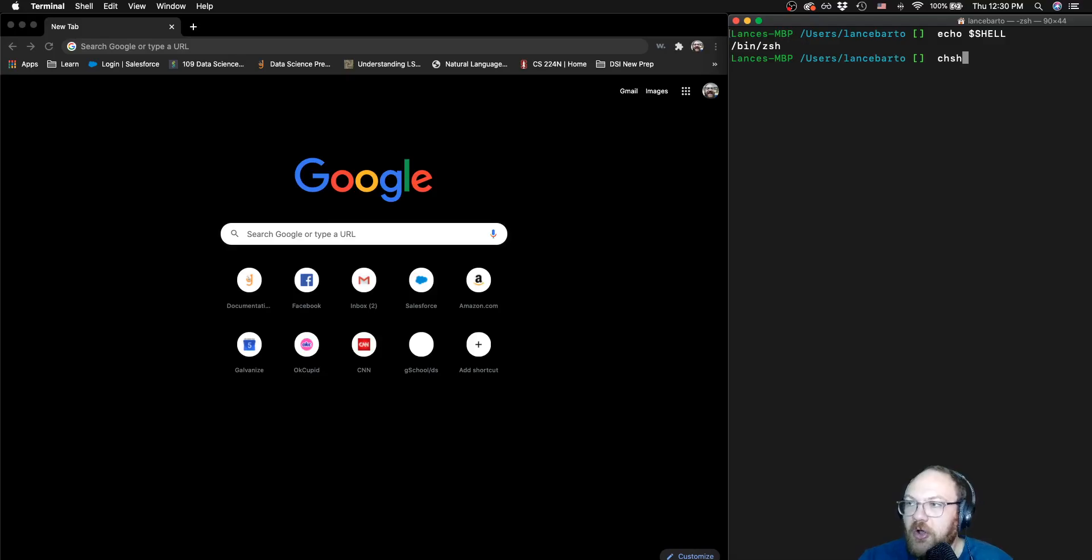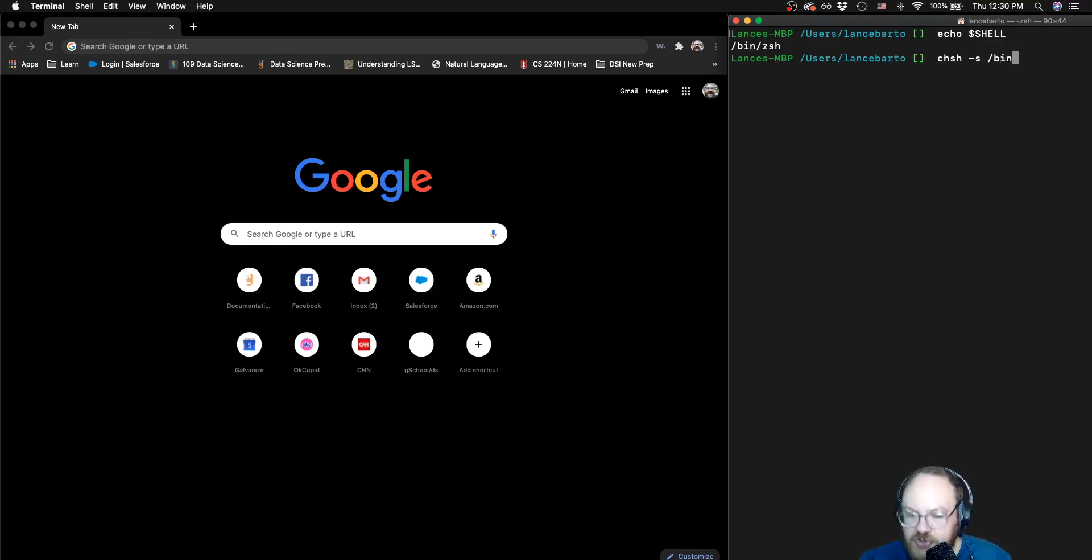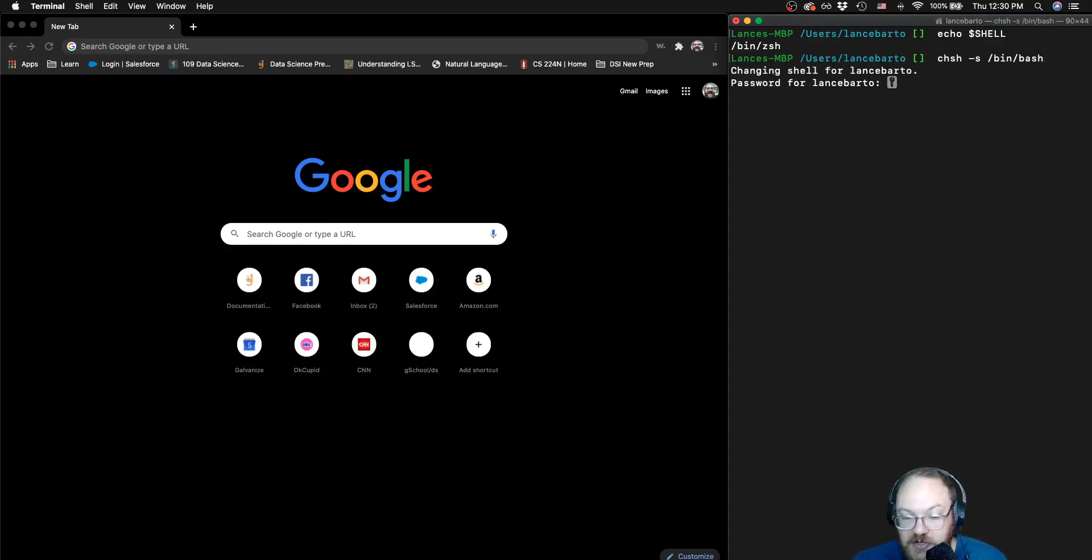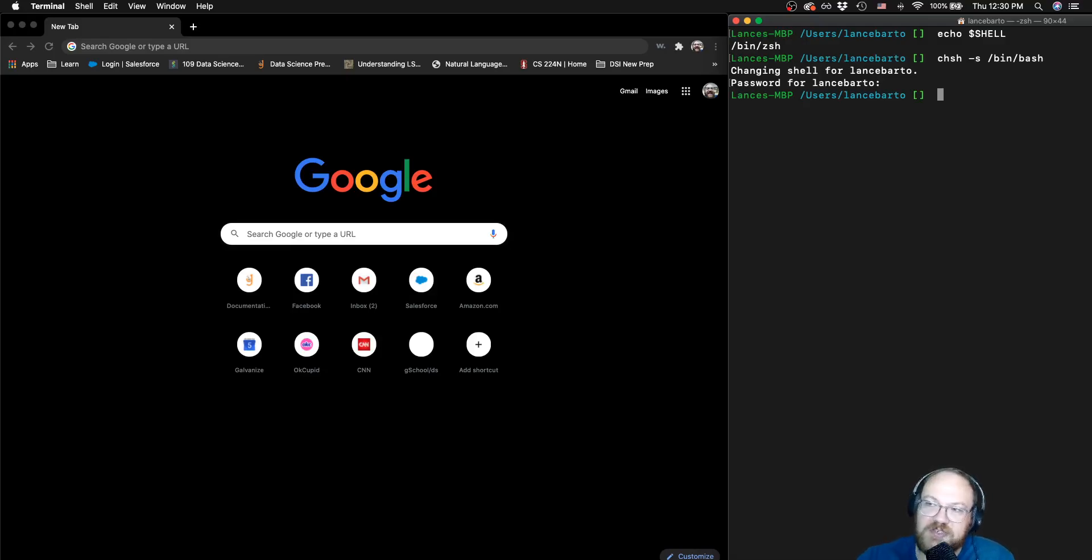So to change a shell, the command is chsh. This isn't a command that you need to memorize, you're not going to use it very often. And then you're just going to want to put in the path of the shell that you want to use. It's in the same directory and the name of that is Bash. I'll hit enter, it's going to want a password from an administrator to make that change. You see that nothing changed here, it didn't give me any confirmation, anything like that.